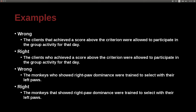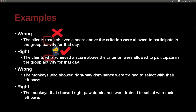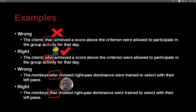'The clients that achieved a score above the criterion were allowed to participate' — the correct version uses 'who' instead of 'that,' because we're talking about people. 'The monkeys who showed right paw dominance were trained' is wrong in the opposite direction — monkeys are not people, so it has to be 'The monkeys that showed right paw dominance were trained.' Use 'who' for people and 'that' for things.